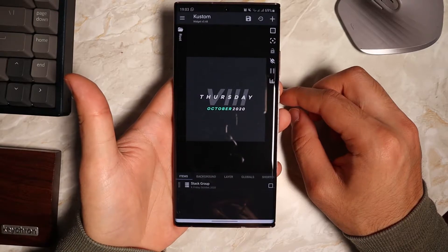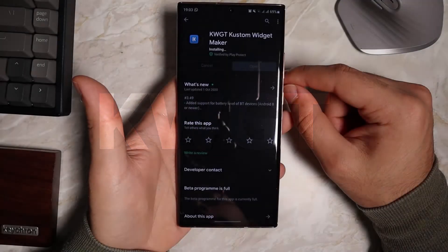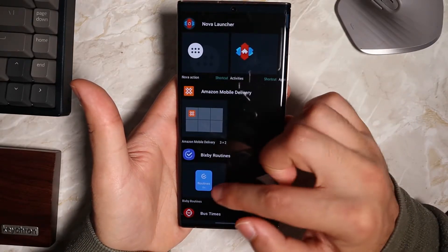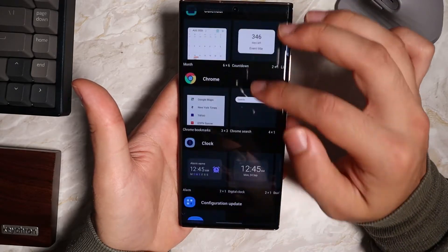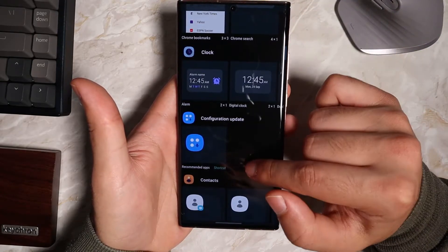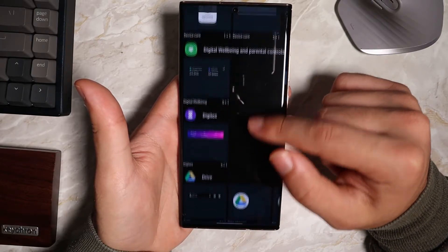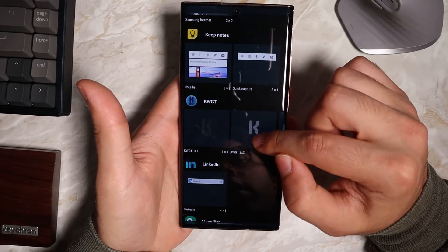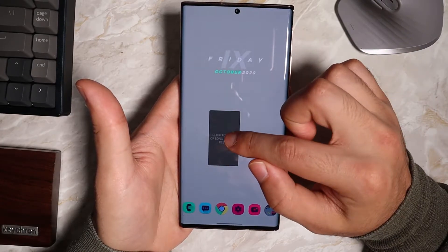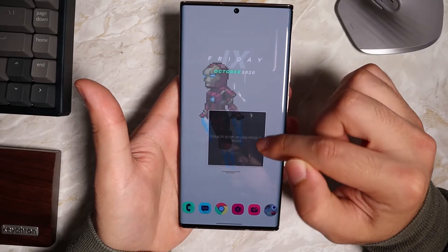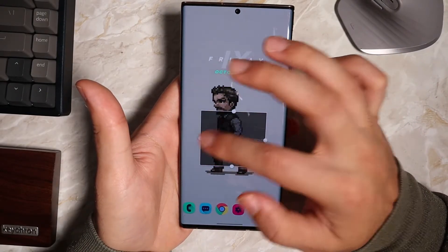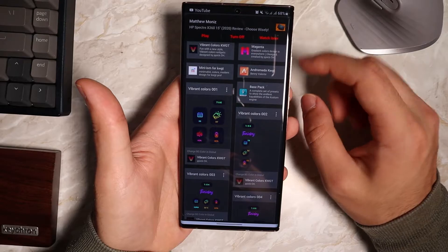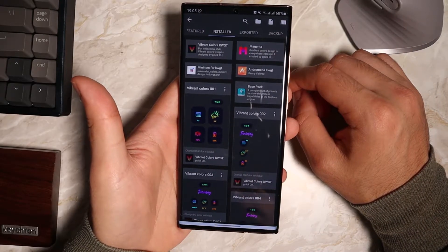Now I'm going to show you how to get a custom widget. The application you need is called KWGT Custom Widget Maker. Once downloaded, click on Widgets and scroll all the way down until you find the KWGT widgets. Then drag and drop one onto your home screen and resize it to whatever shape you want — make it smaller or bigger.